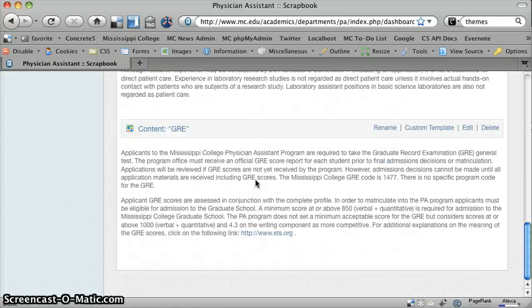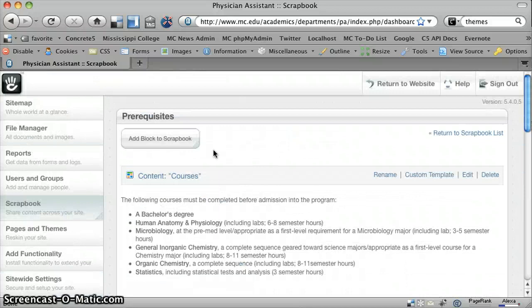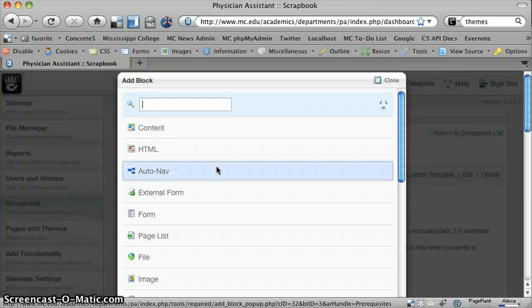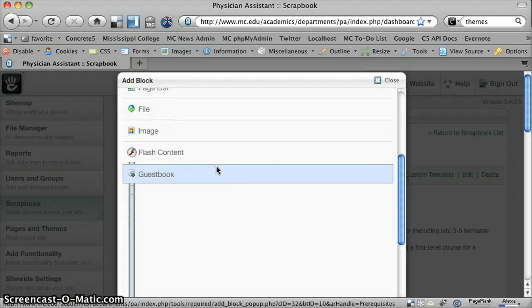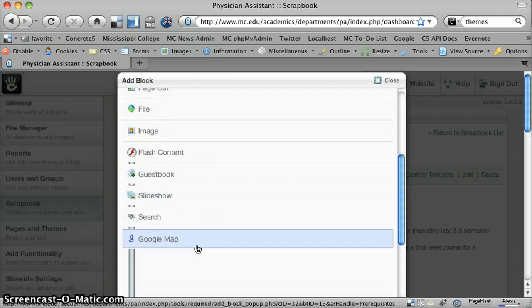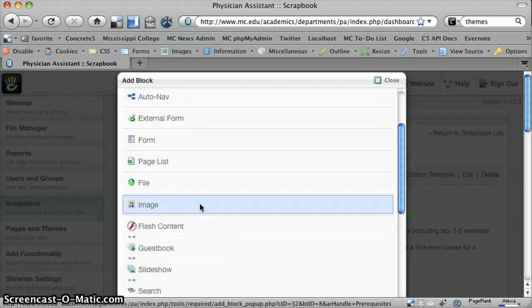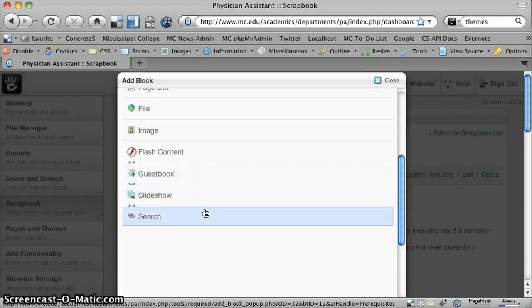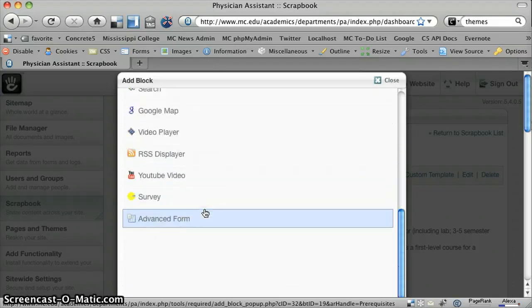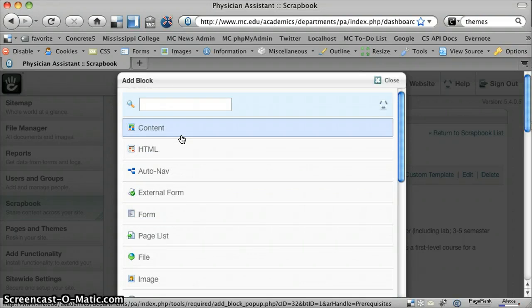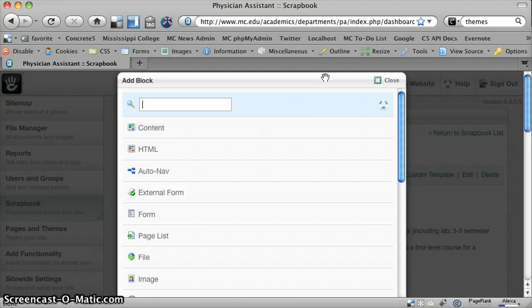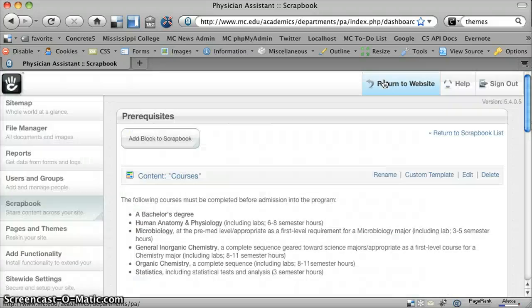And you can add any block, any Concrete 5 block that you would like to the scrapbook. So if you want to have a form, having some sort of rendering issues there, if you want to have a form or anything, search, whatever you want it to be, in most cases you're just going to use content. And that can be added to your scrapbook, and you can create the scrapbook tabs out of that.